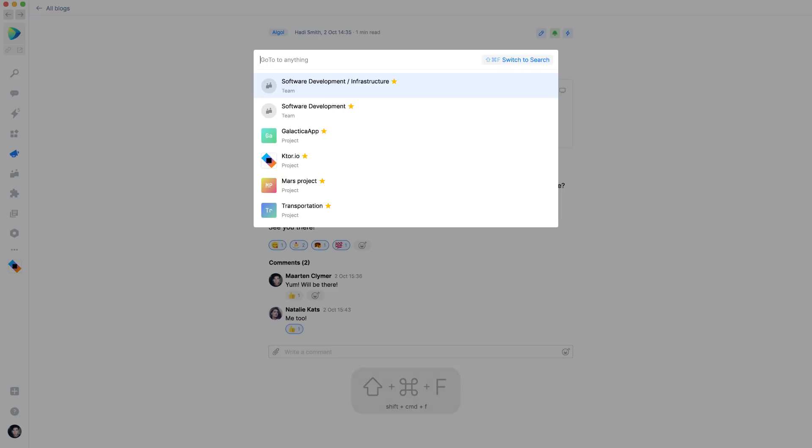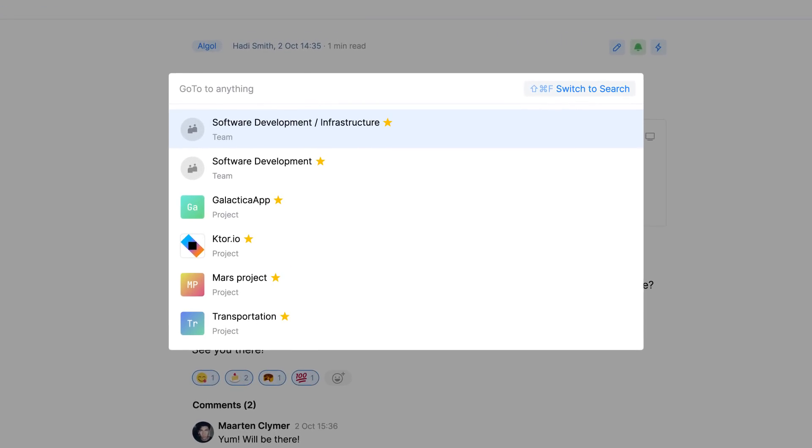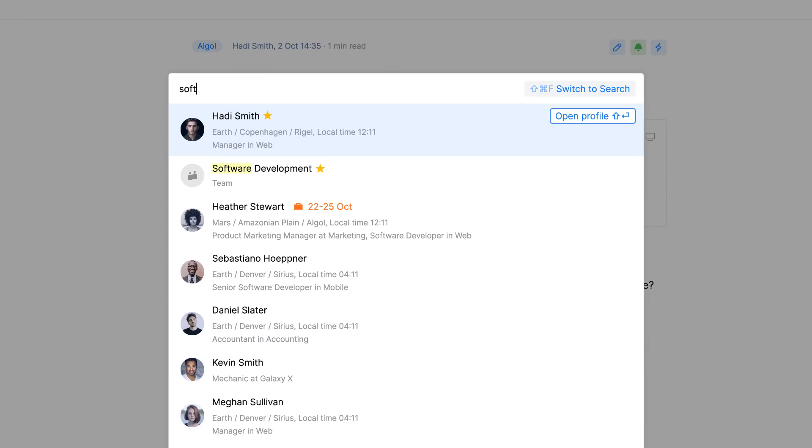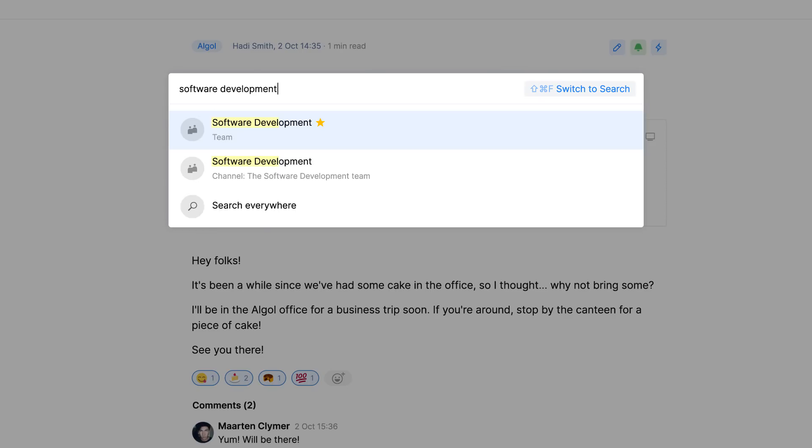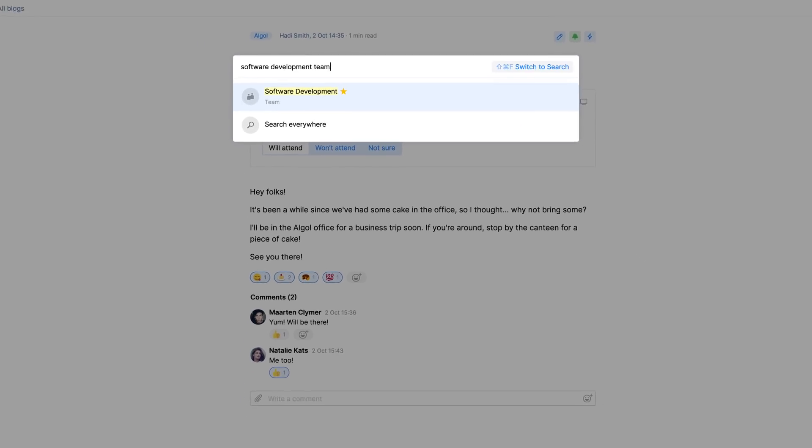There's a lot of information in space, but also a powerful contextual search. You can search for teams, people, projects, repos, and quickly find where you want to go.